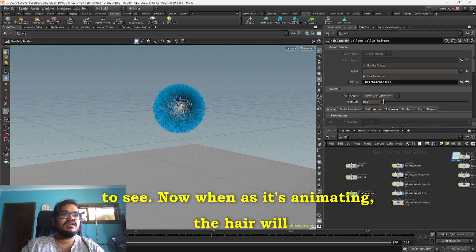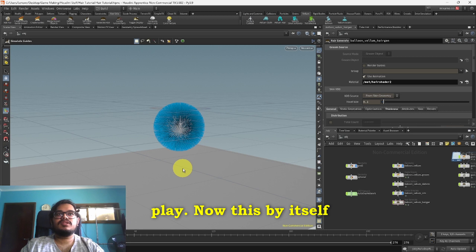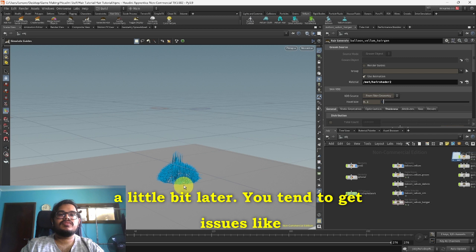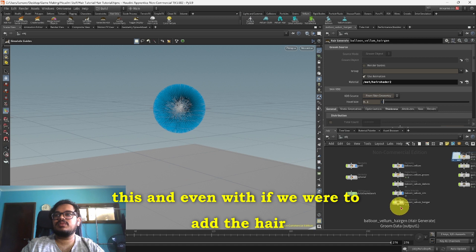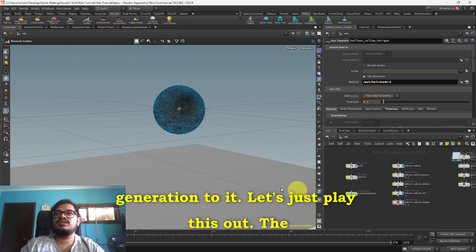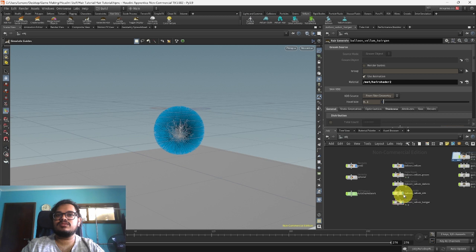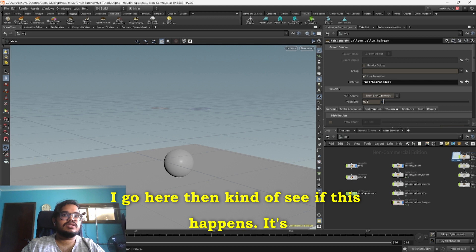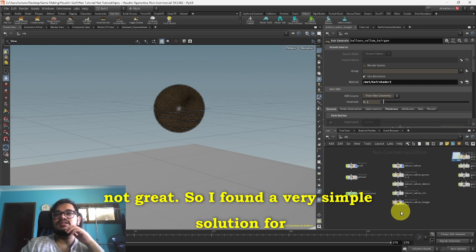Let's play. Now this by itself isn't perfect as I'll show you a bit later. You tend to get issues like this, and even if you were to add the hair generation to it, the hair generation also tends to glitch out and just do this.